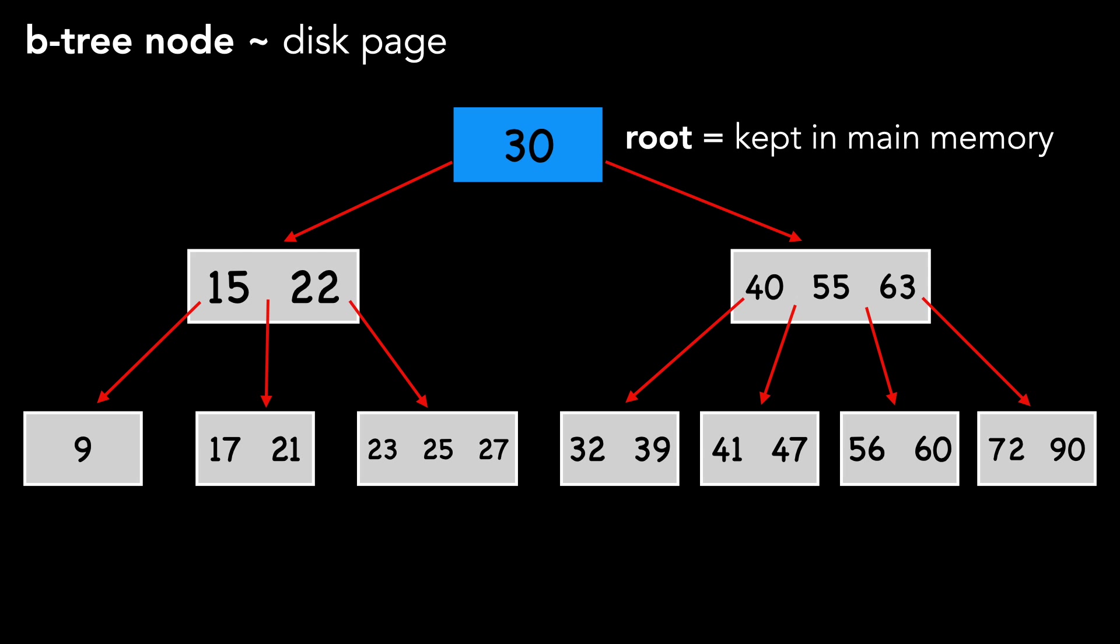Let's say we want to find the key with the value of 47. We'd examine the root, determine it's not there, and load the right node from secondary storage into memory, since 47 is greater than the key in the root.